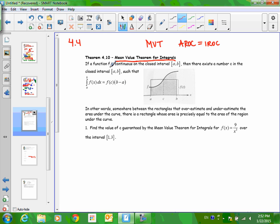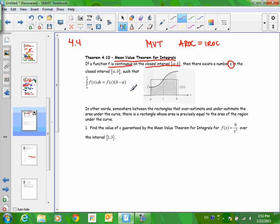This theorem requires a function that's continuous — that was true for the other Mean Value Theorem — and we have to have a closed interval, also true for the other Mean Value Theorem. There exists a number C such that — does that sound familiar? That was part of the other one too. This C is a magic number, and it follows a formula, just like the other Mean Value Theorem had a formula.